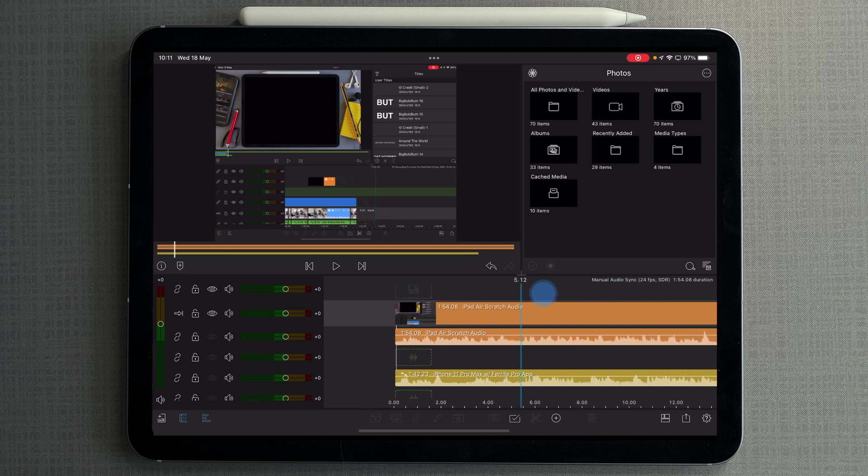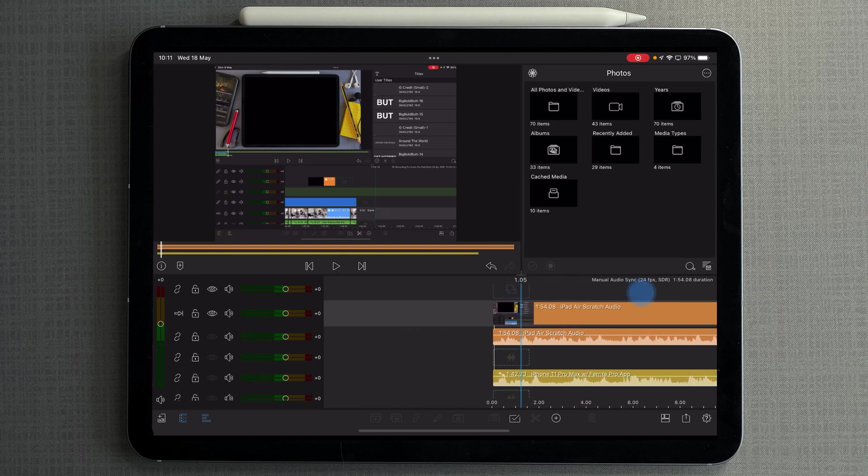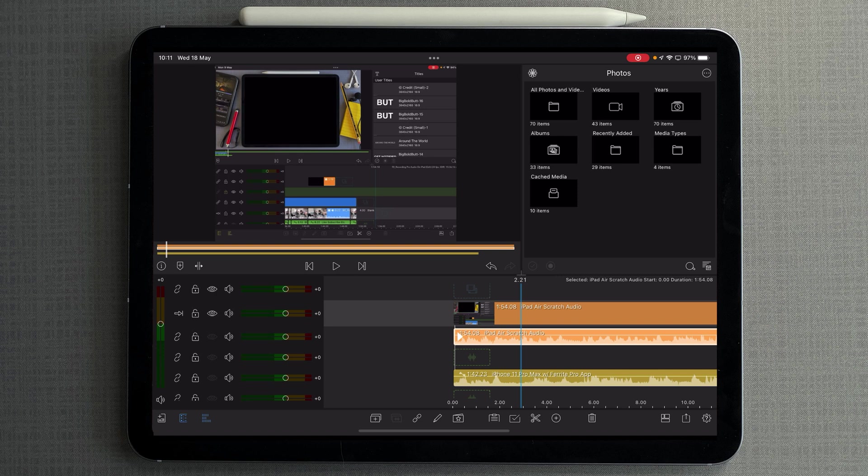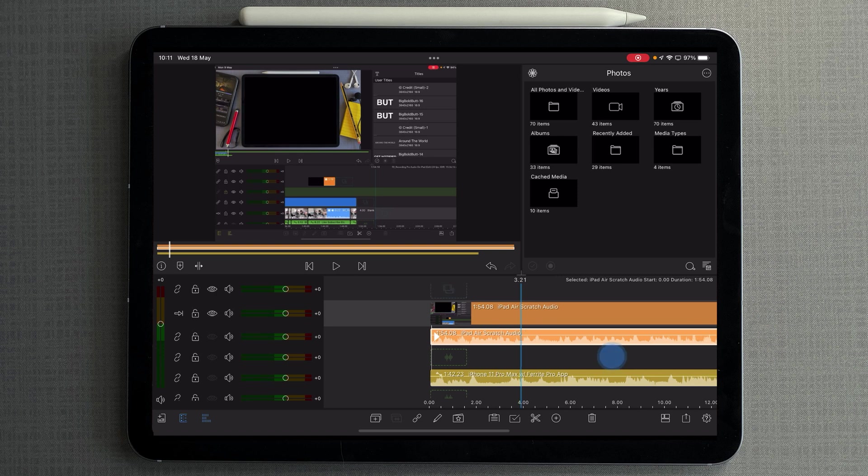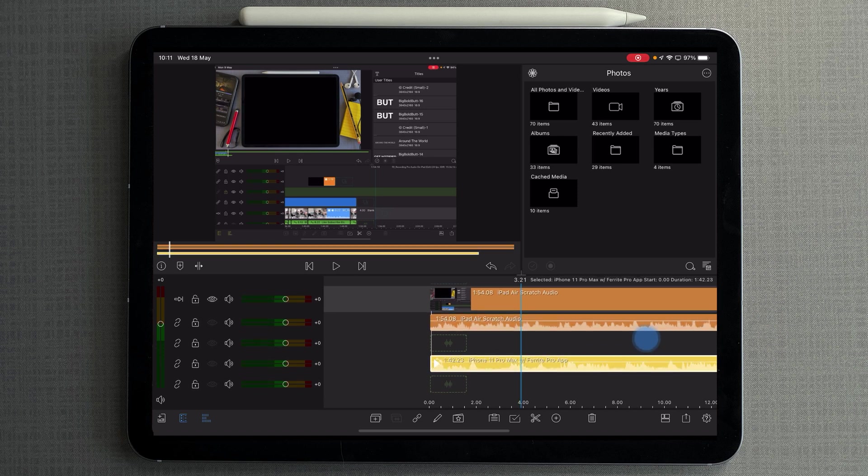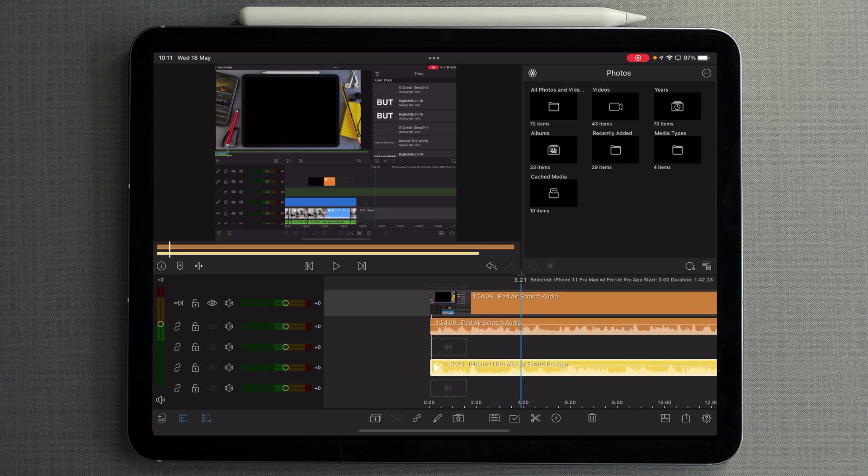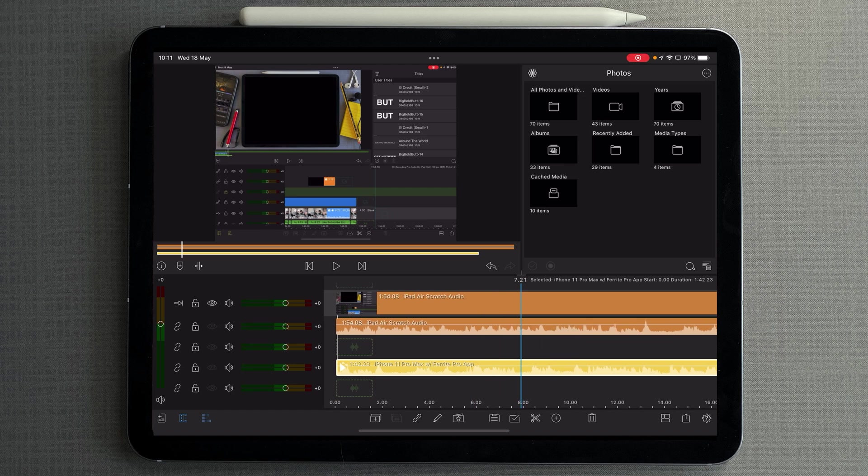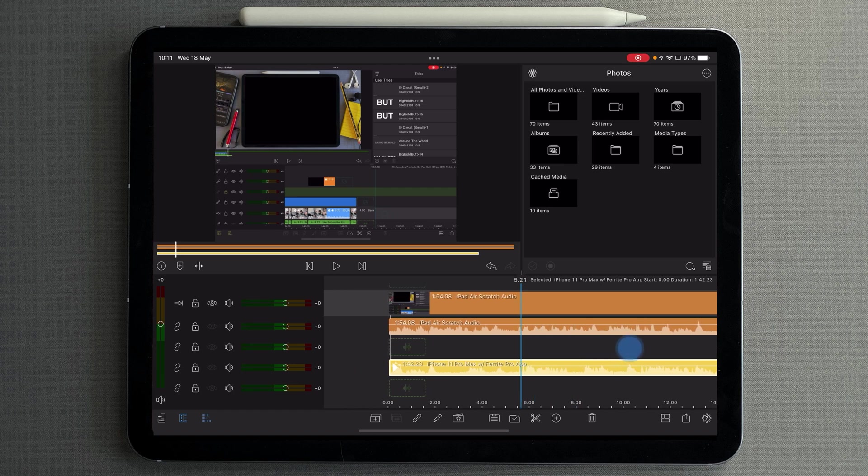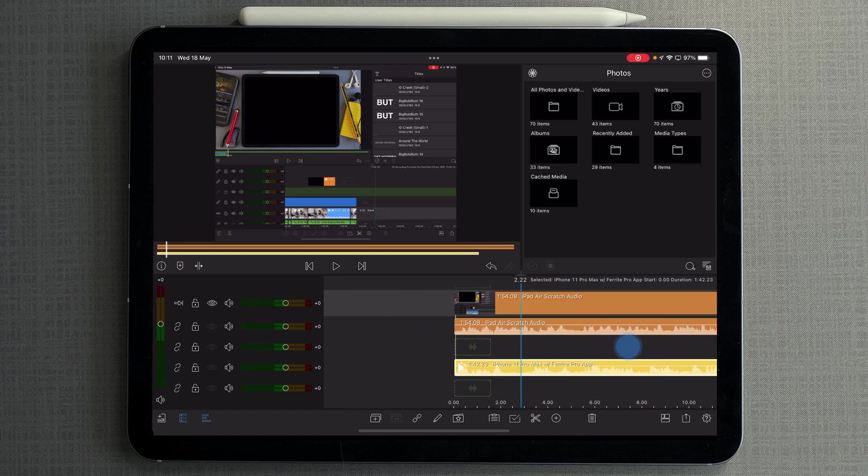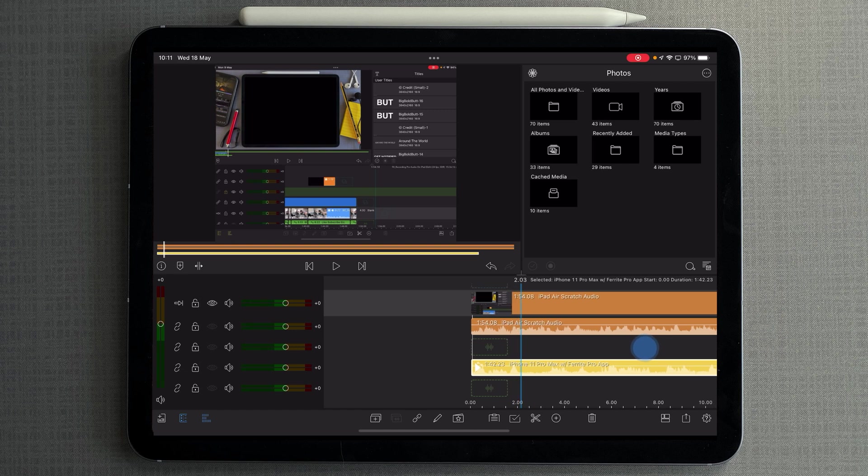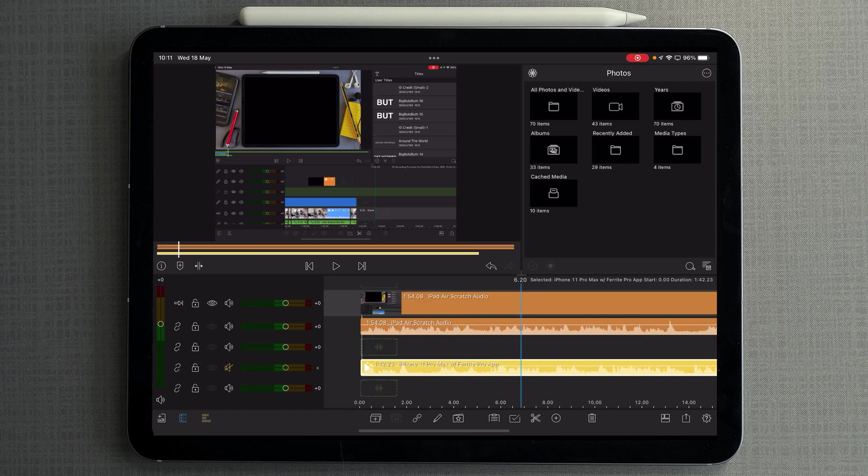Okay, so just to show you what we've got here. We've got our video clip, we've got the scratch audio from the video clip, and we've got our main audio from the iPhone 11 Pro Max using the Ferrite Pro app. So we've got two sync points that we need to marry up. Right, so how do we go about lining these up?